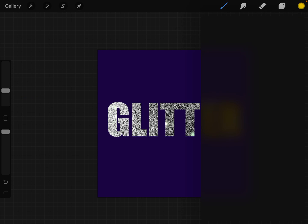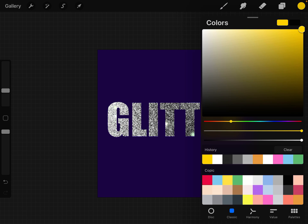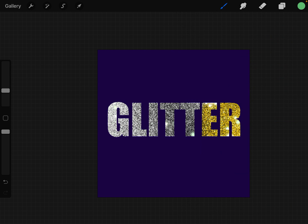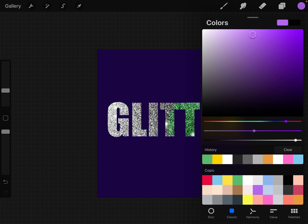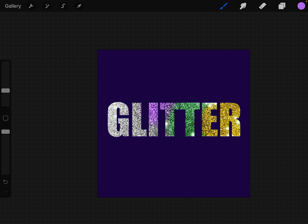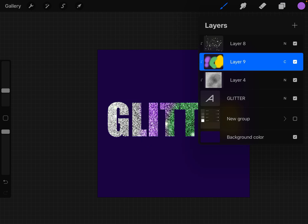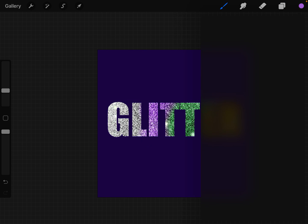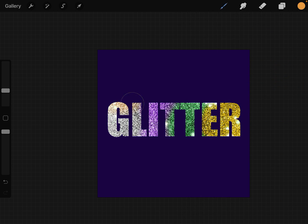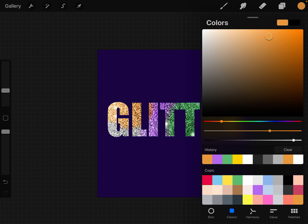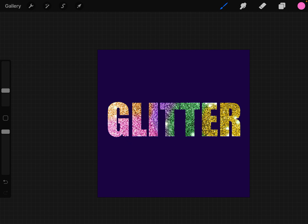Just start coloring these in. Let's put some green in here just because we can. We'll put some purple here and some orange up here and some pink down here.